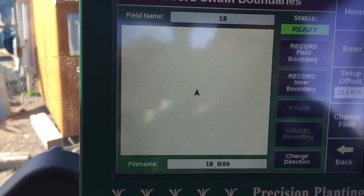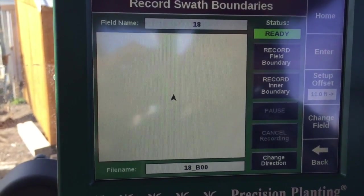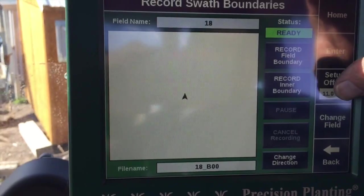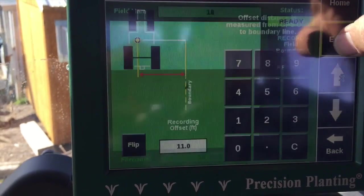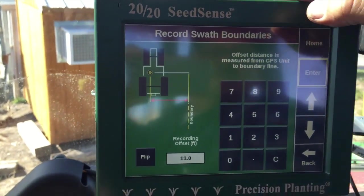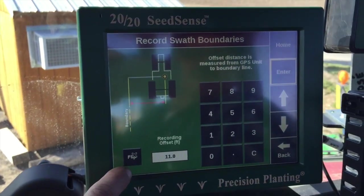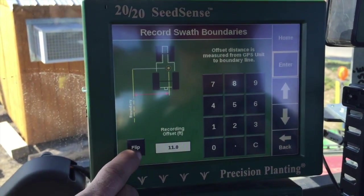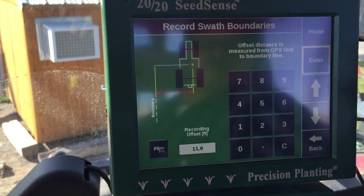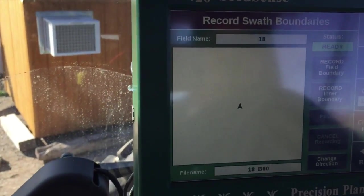I want to show you — go ahead and push on that 11-foot button. If it's not right, go ahead and push on it. We could flip this boundary to the other side of the tractor if we wanted, but for this field we need to be on the right, so we can hit enter.